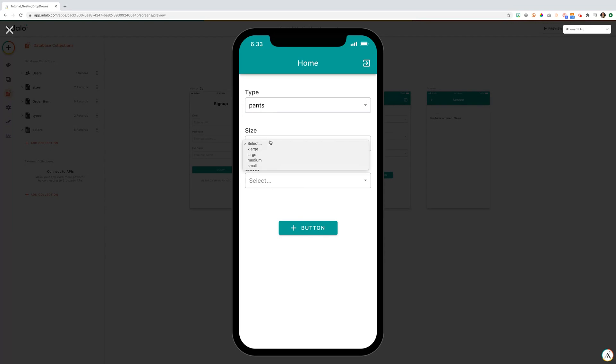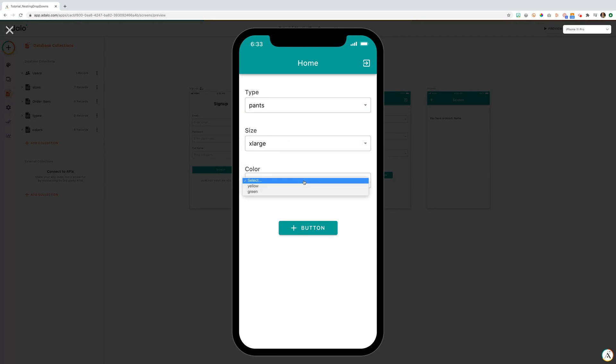Specific sizes are associated with pants. In this case, extra large, large, medium, and small. We'll choose an extra large pants. When we choose extra large pants, we are then able to only select two specific colors. So we can select yellow.